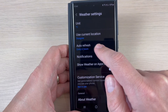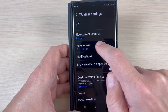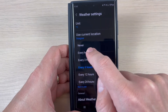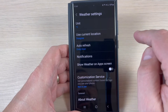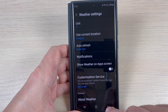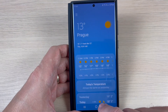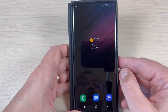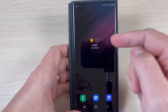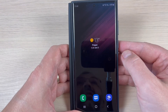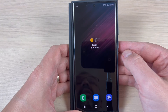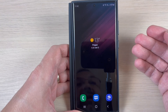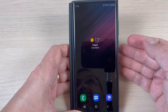Here we have auto refresh set to every six hours. Just press on this and select every hour. Now let's go back, and as you can see my temperature is 14 degrees and it will be refreshed more often, at every hour.